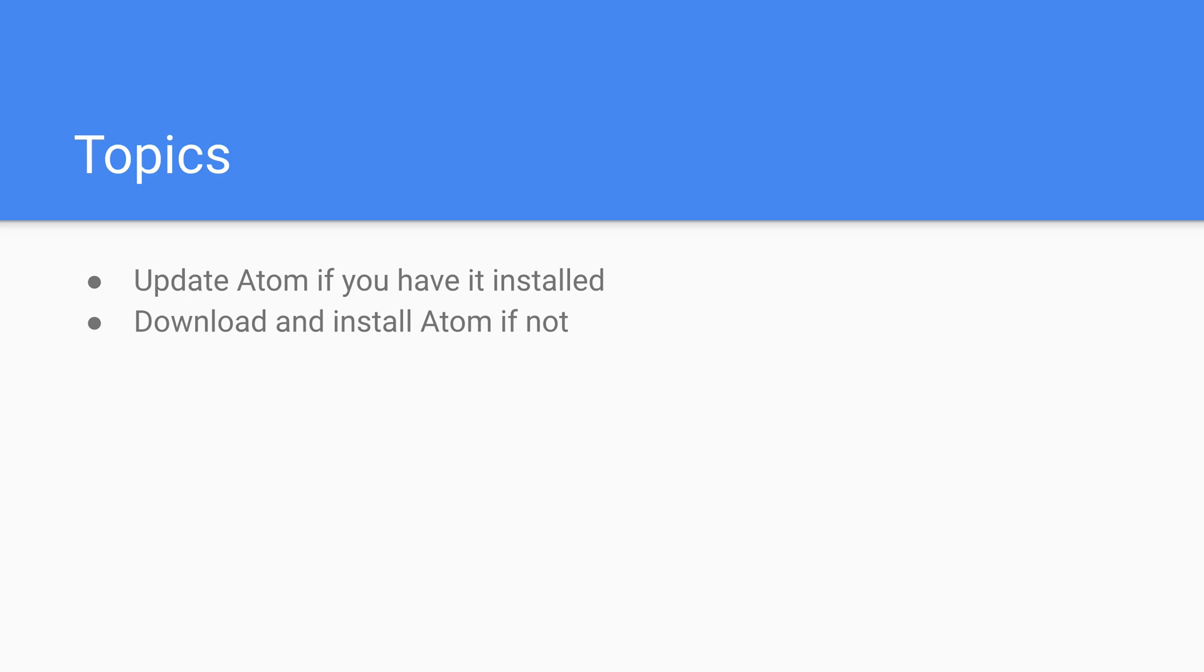We're going to have to do some terminal commands anyway, so if you want to steer clear of Atom, that is totally fine. But for those of you who are interested, I personally will be using Atom for most of my functionality, so let's get started.